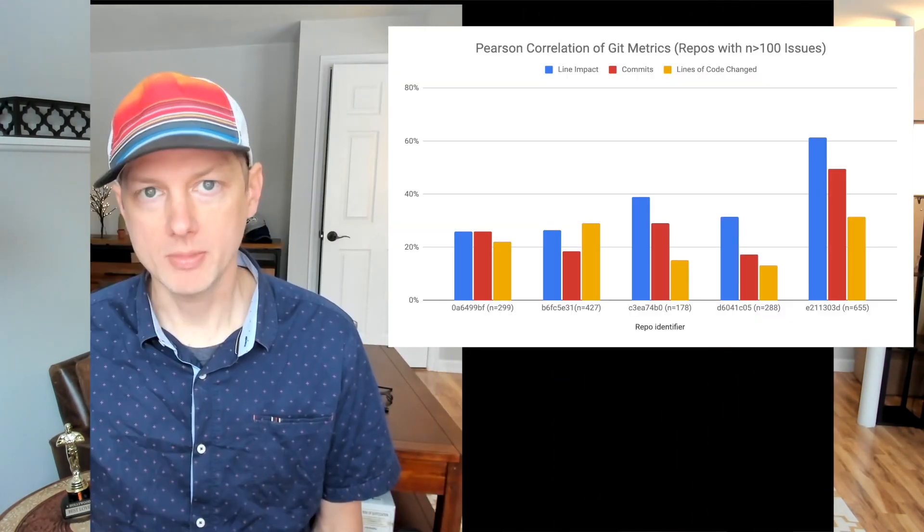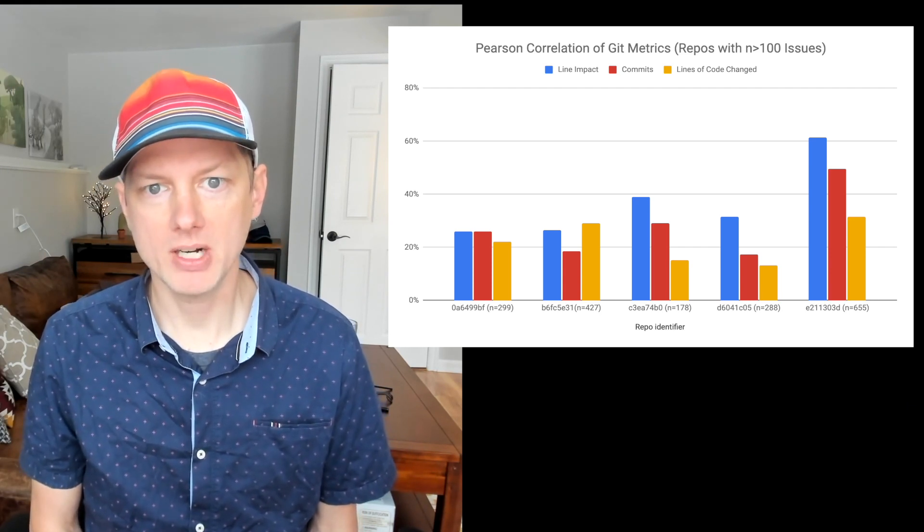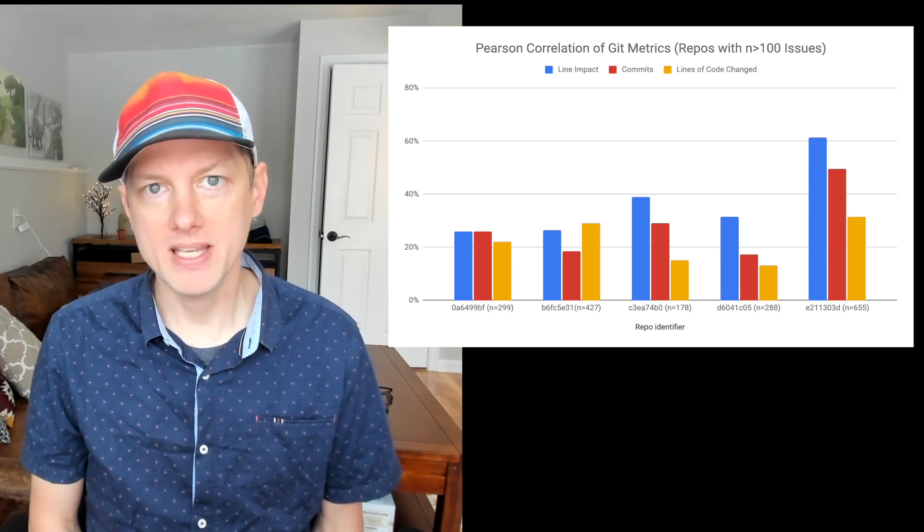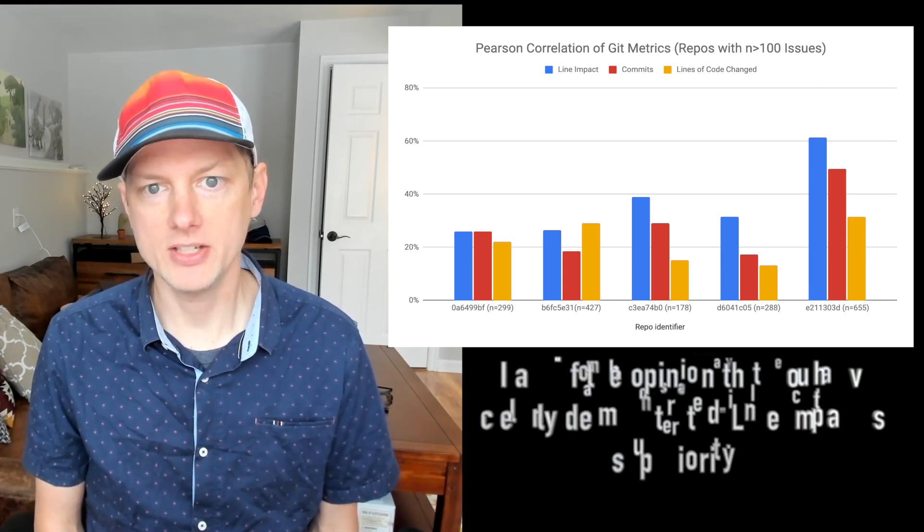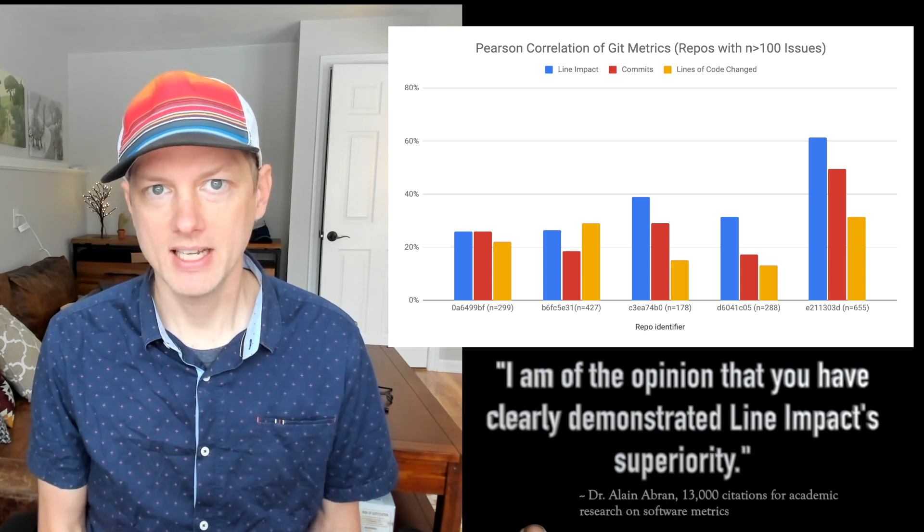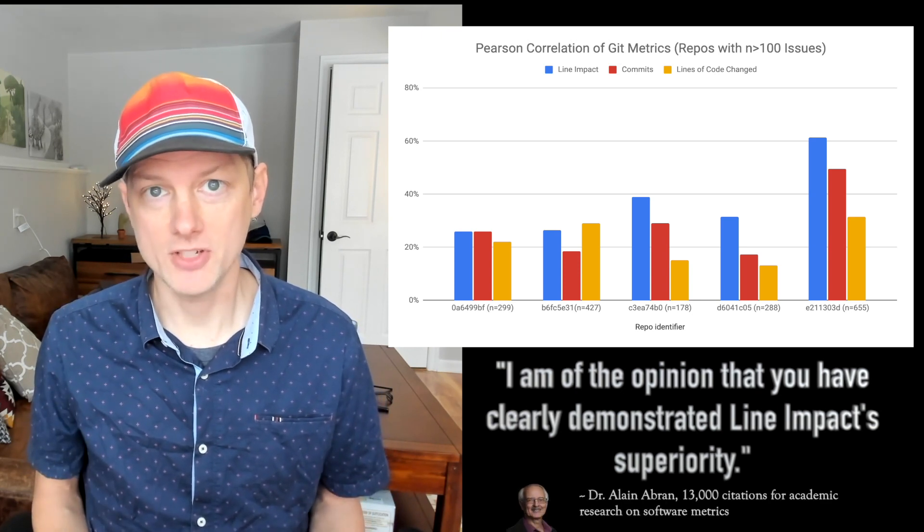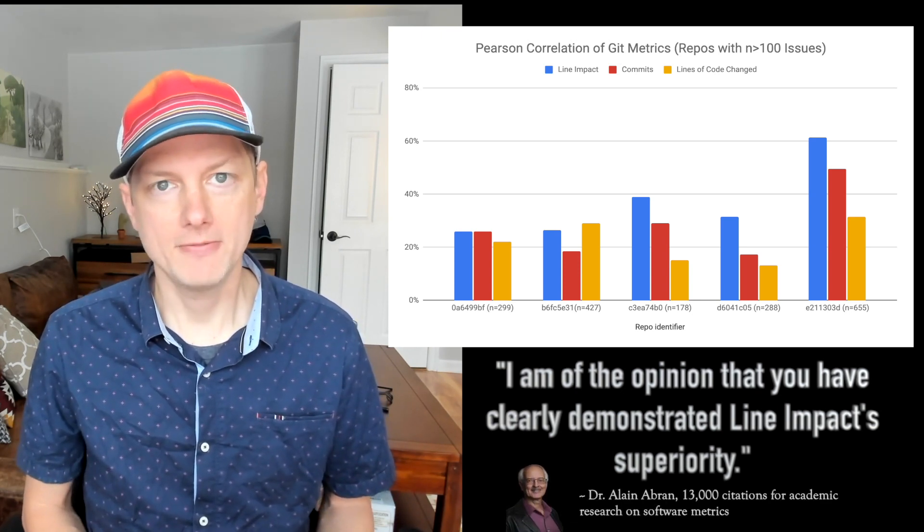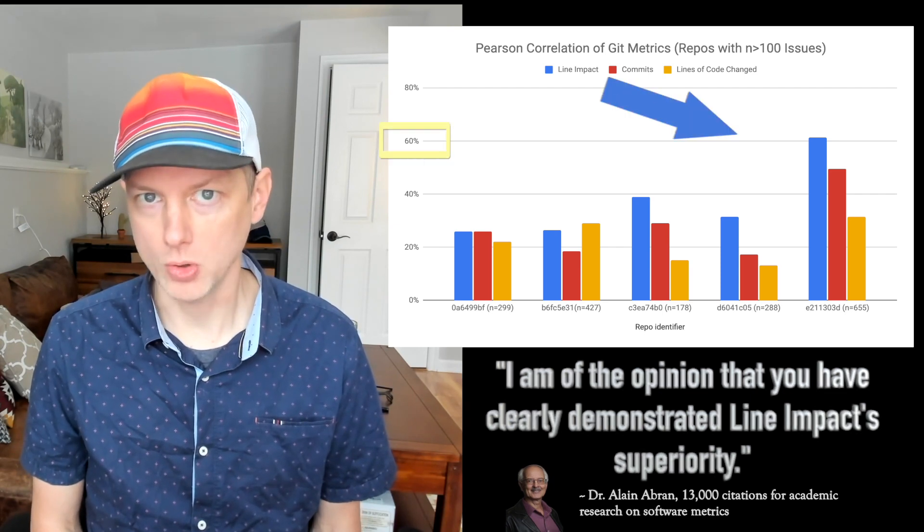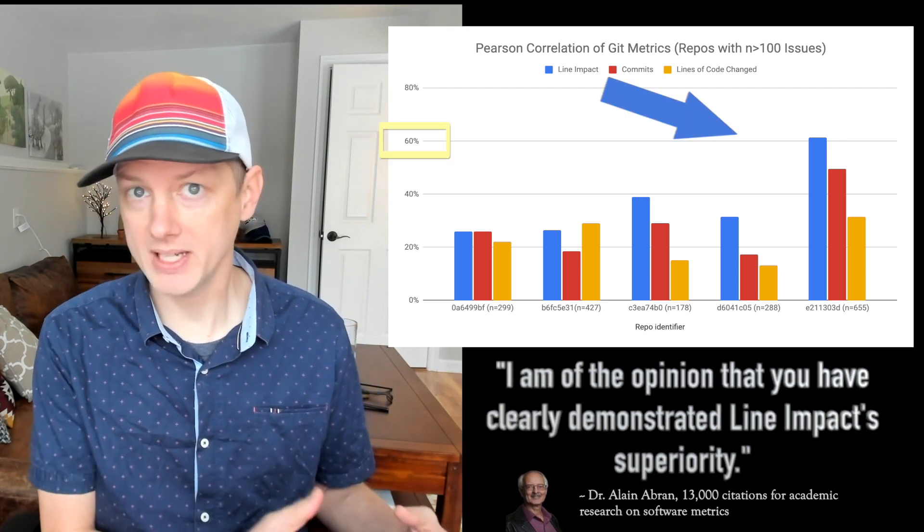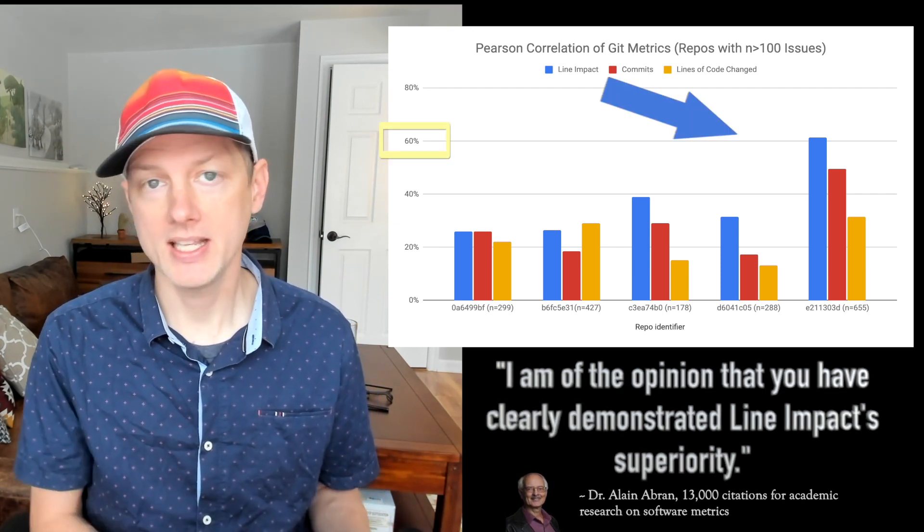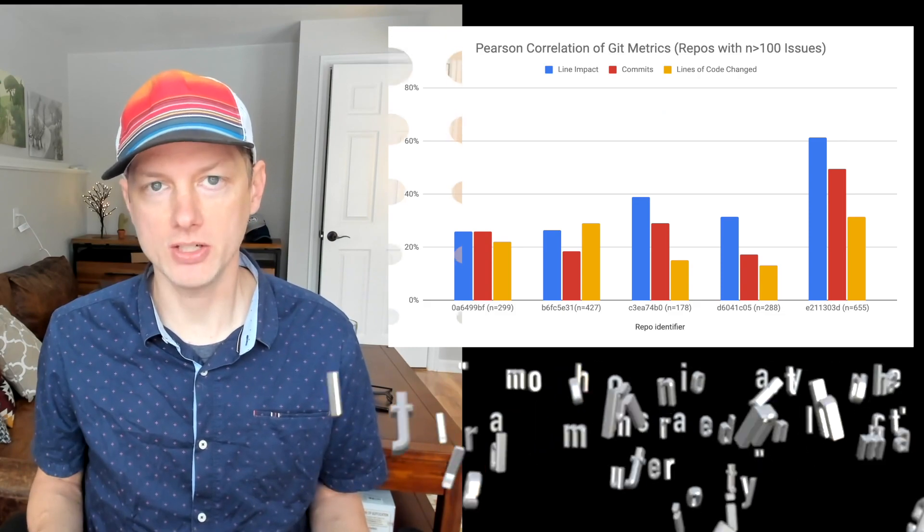Those kinds of activities are often the hardest and the most valuable ones that developers will undertake when they're trying to simplify or condense legacy code. To prove that line impact is measuring progress, we conducted an empirical study in 2020 that analyzed thousands of JIRA tickets and found that line impact is better correlated with story point completion than any of the conventional Git metrics.